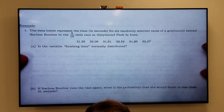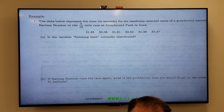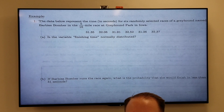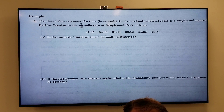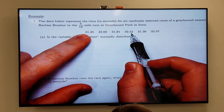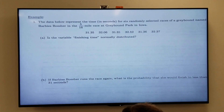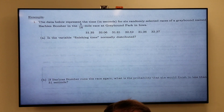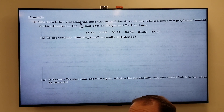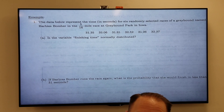Let's work through a couple of examples. The first problem gives data representing the finishing times in seconds for six randomly selected races of a greyhound named Barbie's Bomber. We want to answer the question: is the variable finishing time normally distributed? To do that, we'll enter the data into StatCrunch, go to Graph → QQ Plot, get the correlation statistic, and compare it to the critical value from the chart.